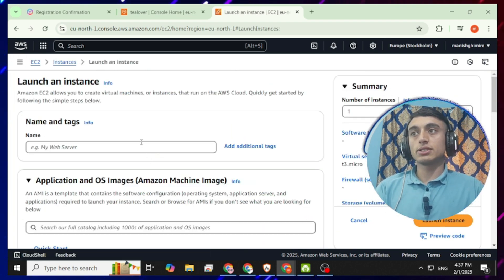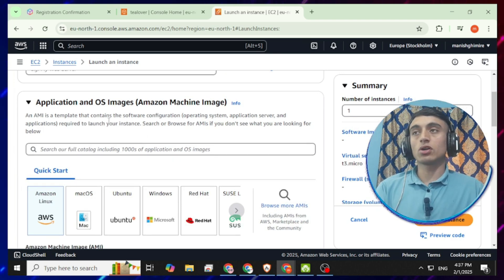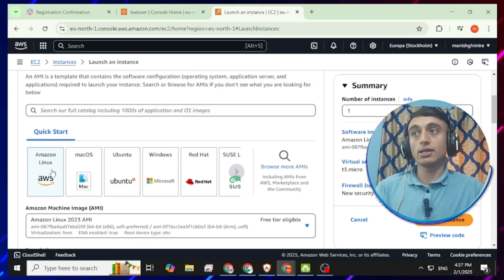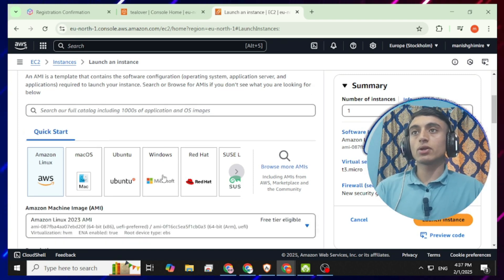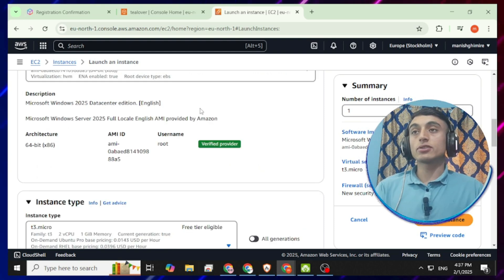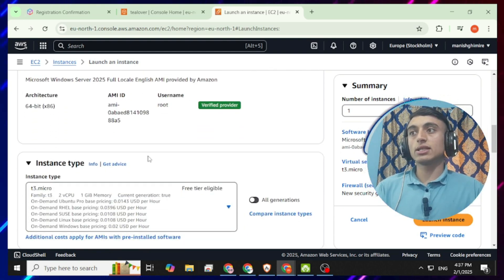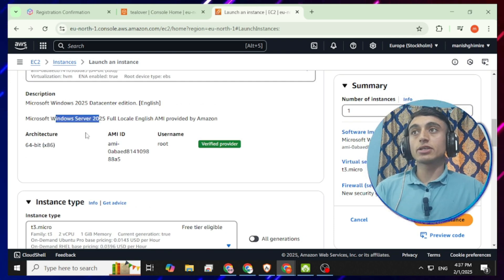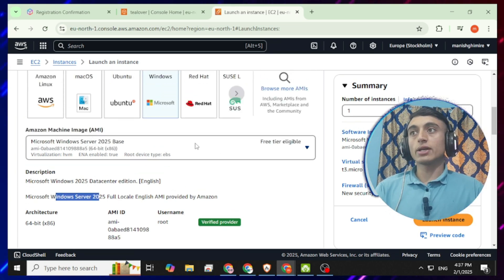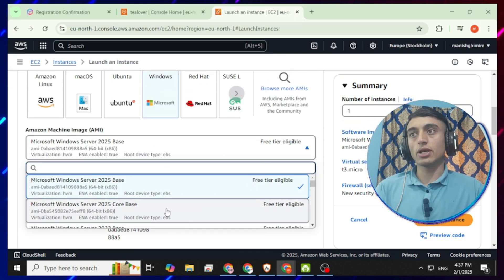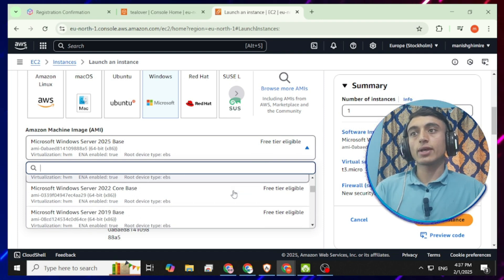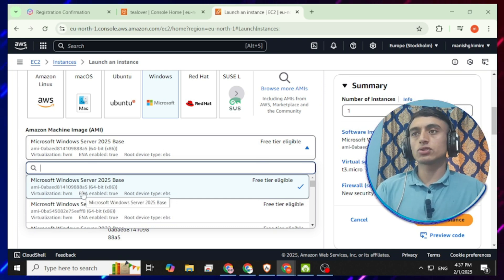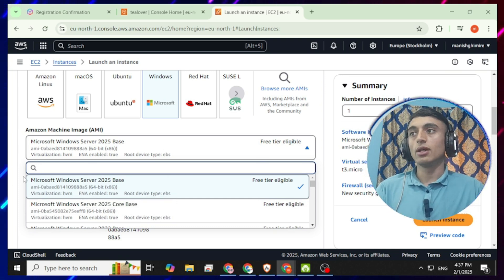Once you click 'Launch Instance,' you can choose the OS system you want for the free RDP server. Scroll down — there are options for Amazon Linux, macOS, Ubuntu, and Windows. I want to create a Windows server, so I'll select Windows. After selecting Windows, scroll down and you can see 64-bit Windows with Windows Server 2025. You can also select any other Windows Server version you prefer.